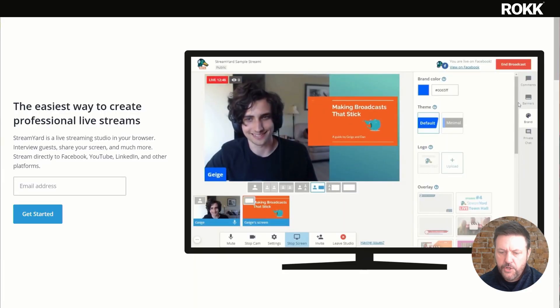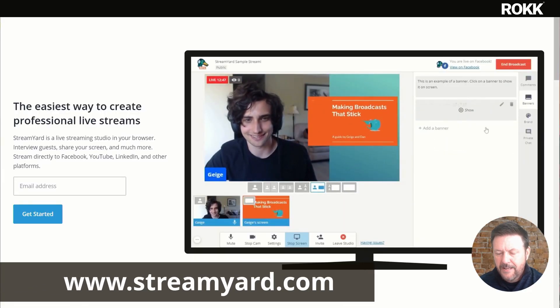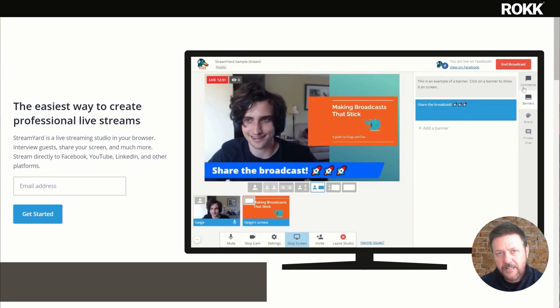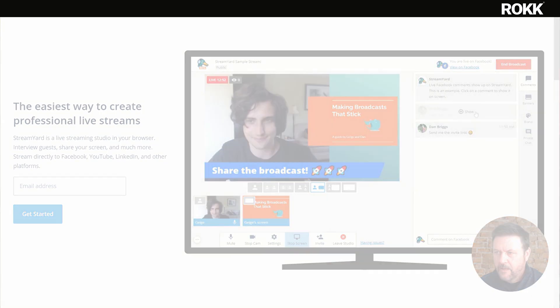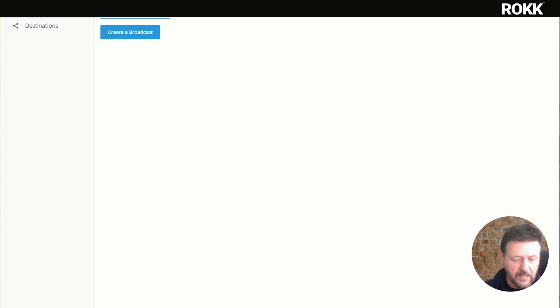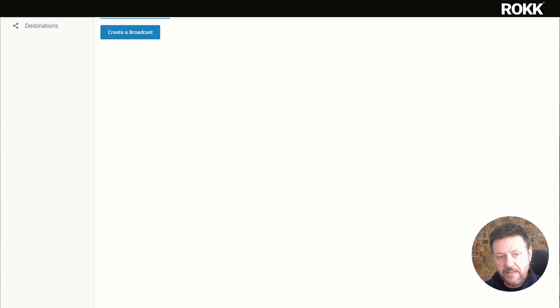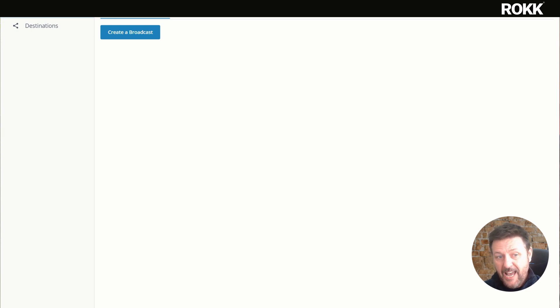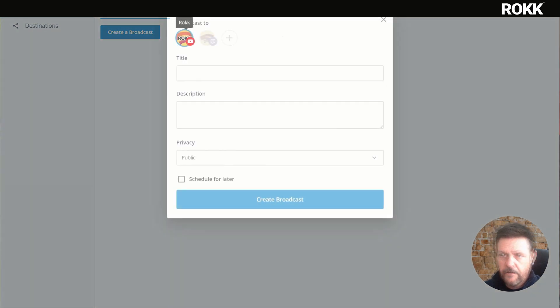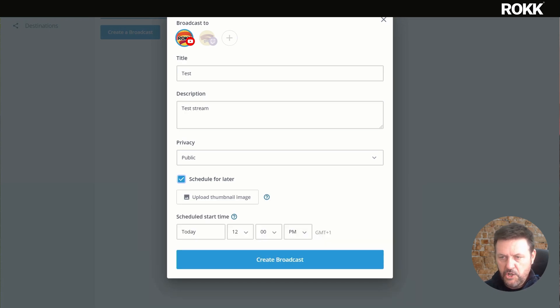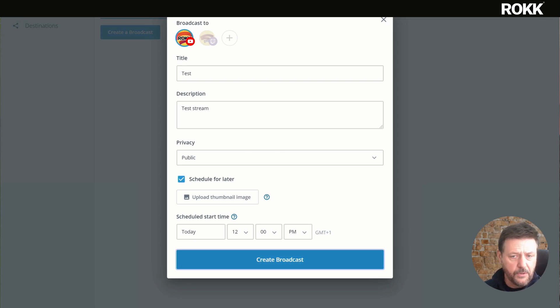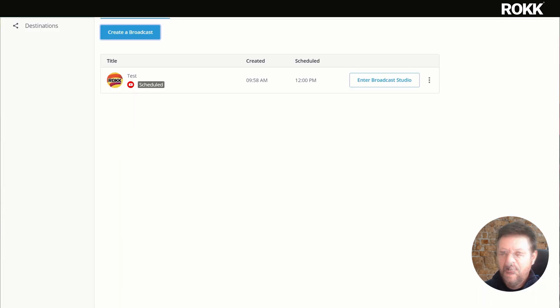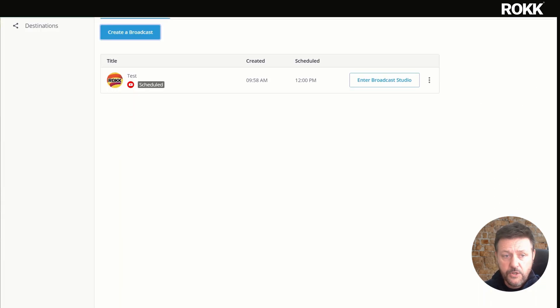Let's pop over to StreamYard here. We only want the free account for what we're looking to do. The first thing you're going to want to do is set up to create a broadcast. It's important doing this that you create a broadcast. It has to come from StreamYard, otherwise it won't make the connection with YouTube and your chat.